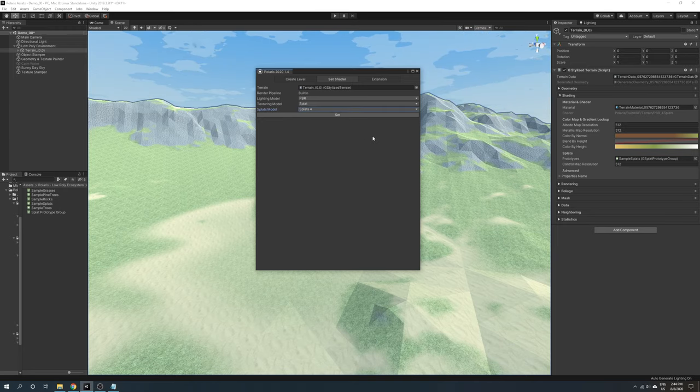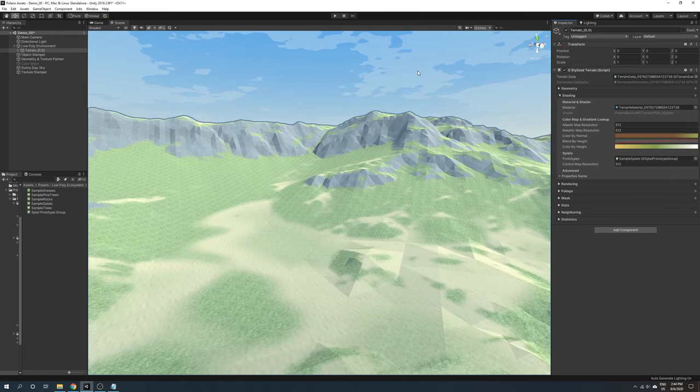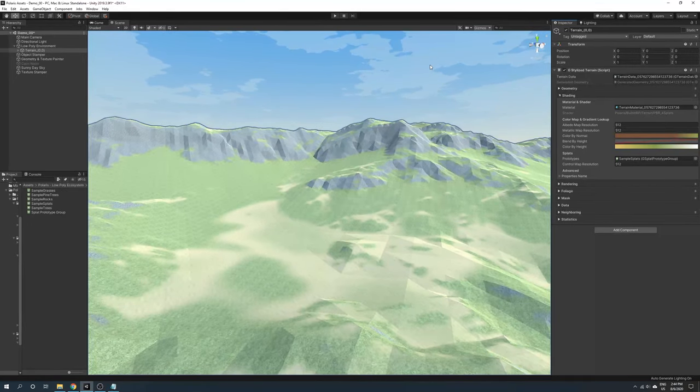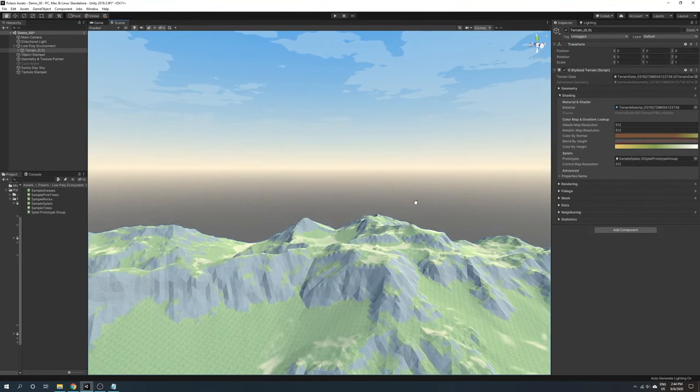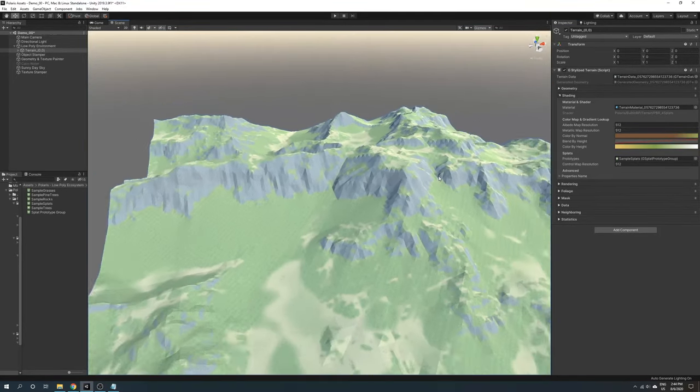If you need more textures with advanced artistic control, the micro splat integration asset is the solution.